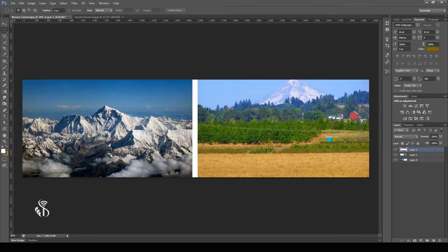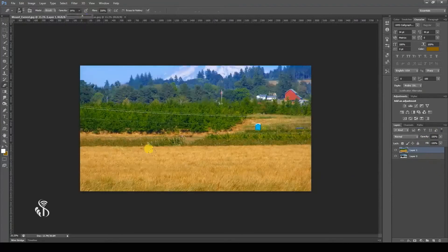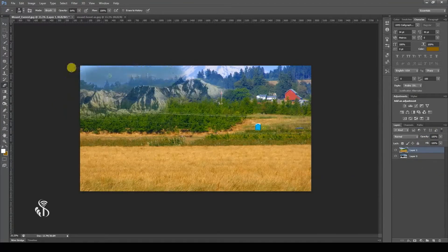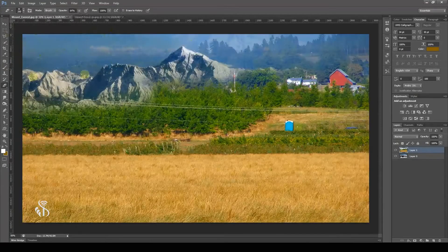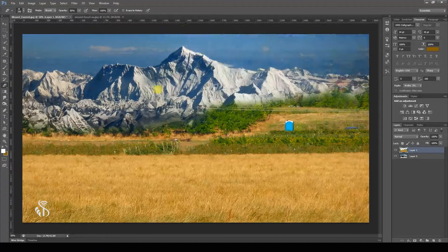Now, consider these two images. Let us remove some part of this image using the Eraser Tool so that we can see the image in the background. You will observe that as we are erasing, the image in the background starts becoming visible.